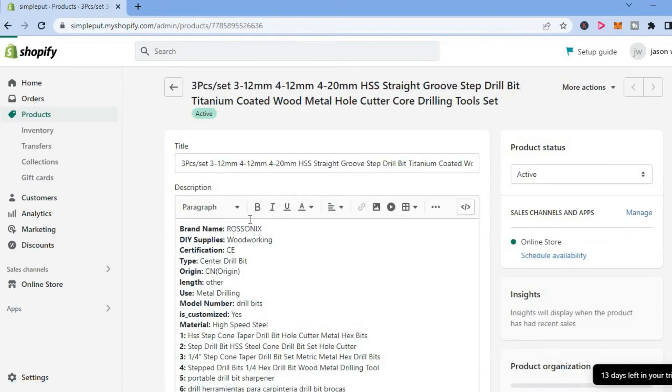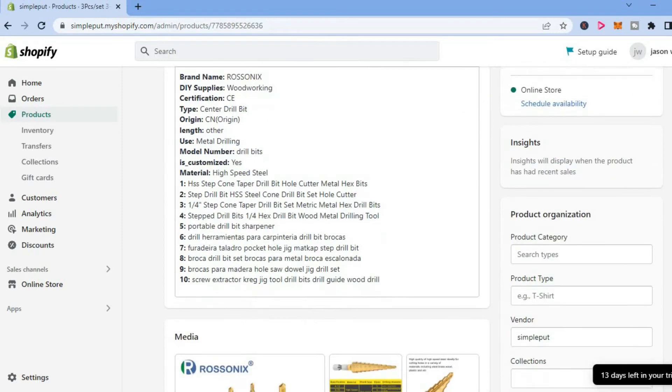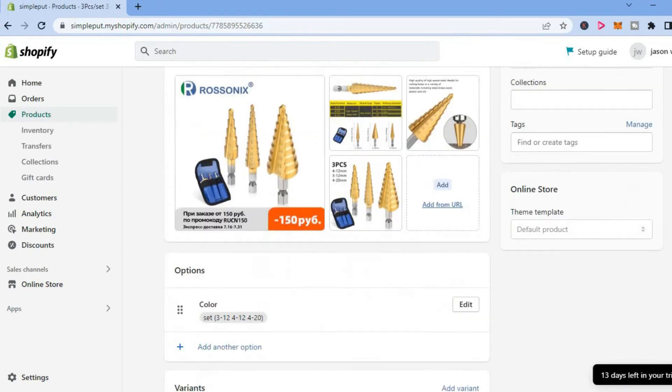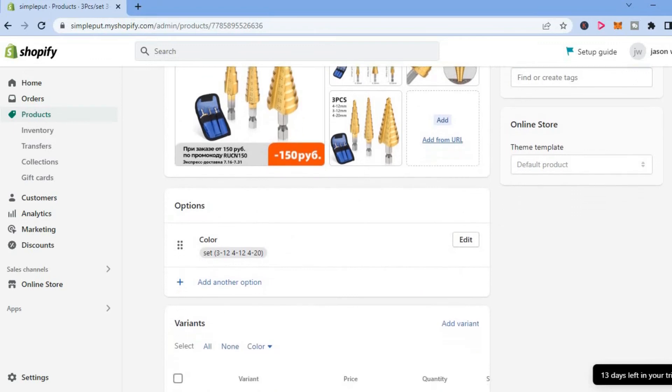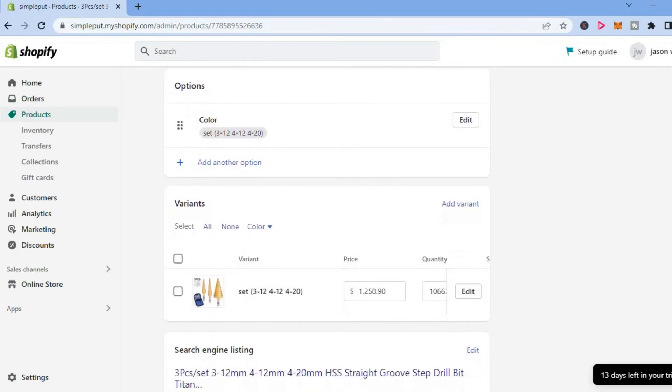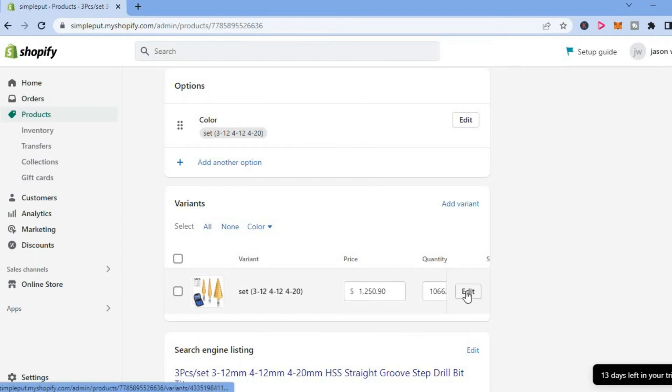After selecting the product, you are going to scroll down. After you have scrolled down, you will select a particular variant and tap on Edit right here.